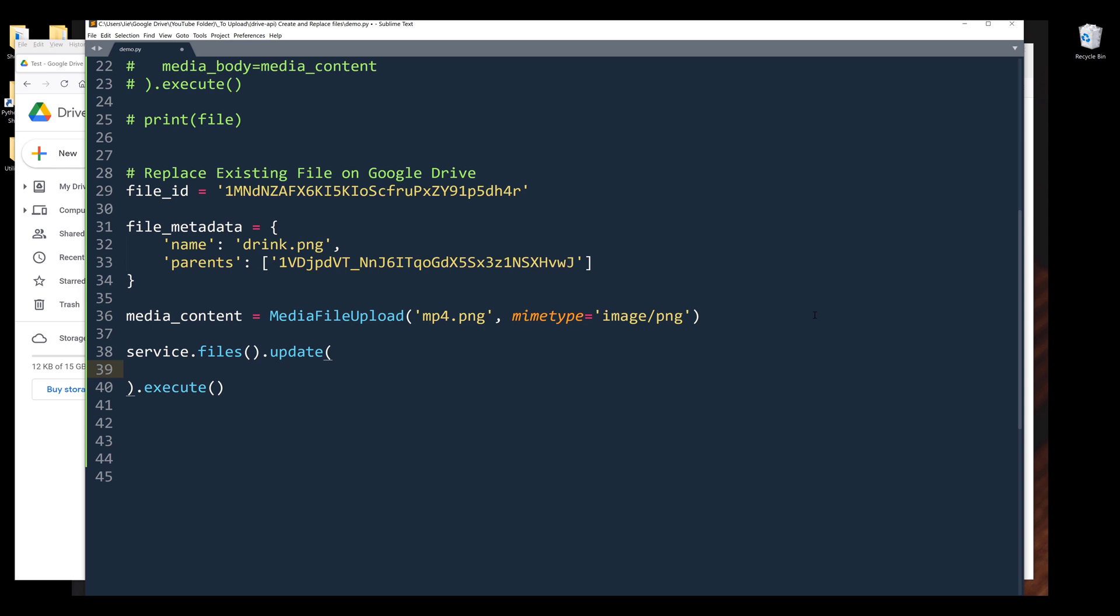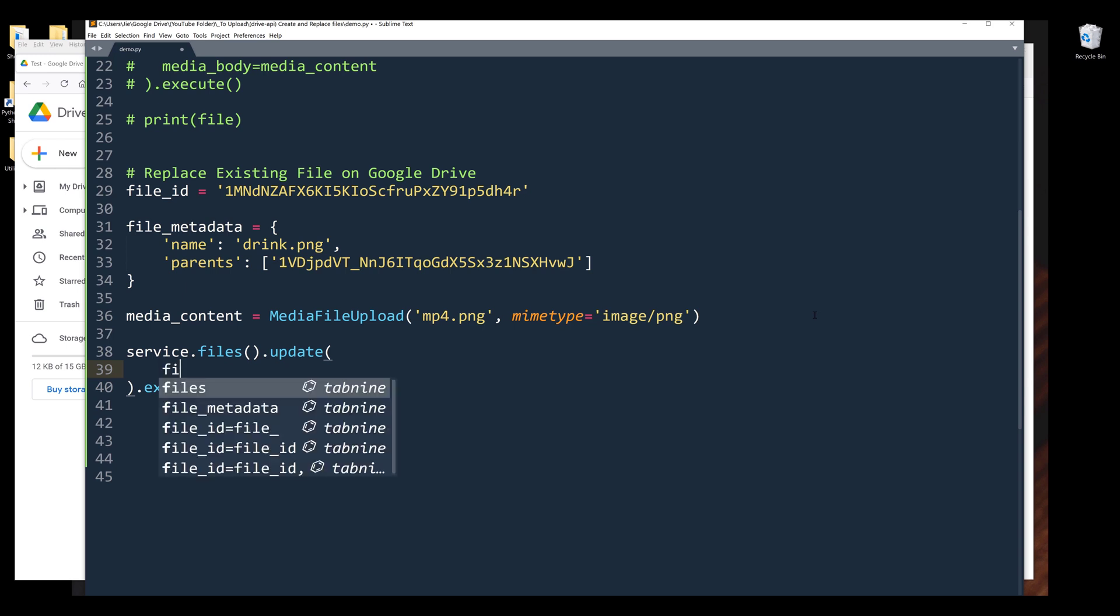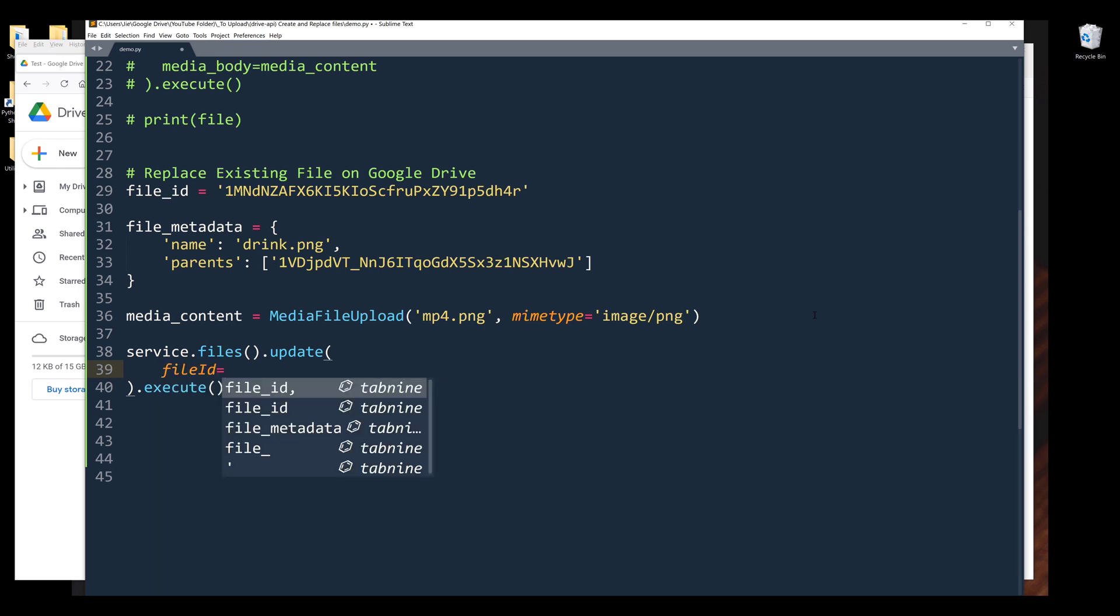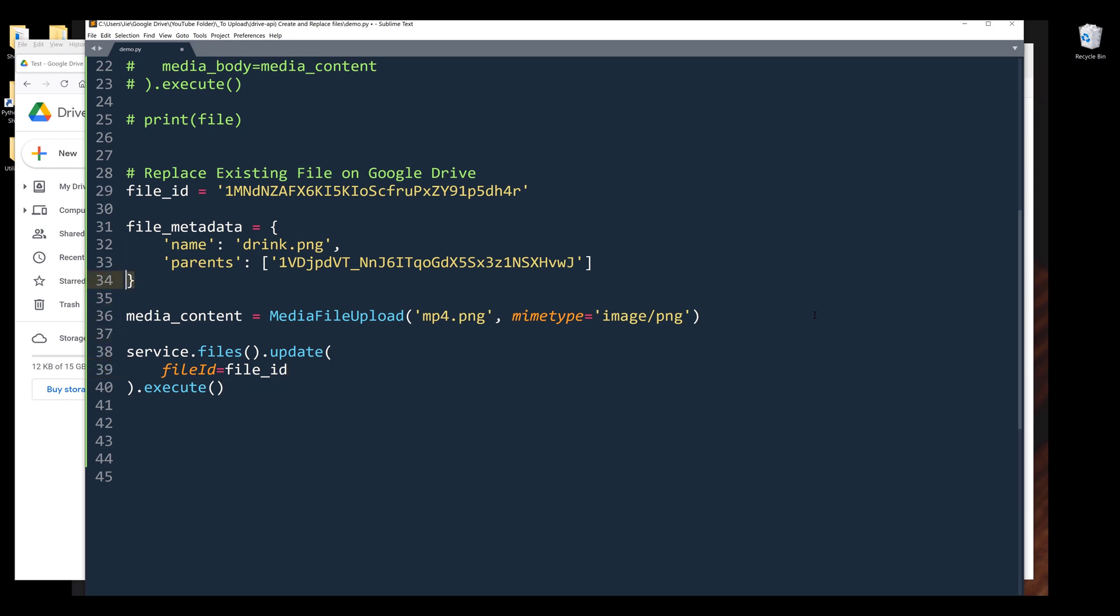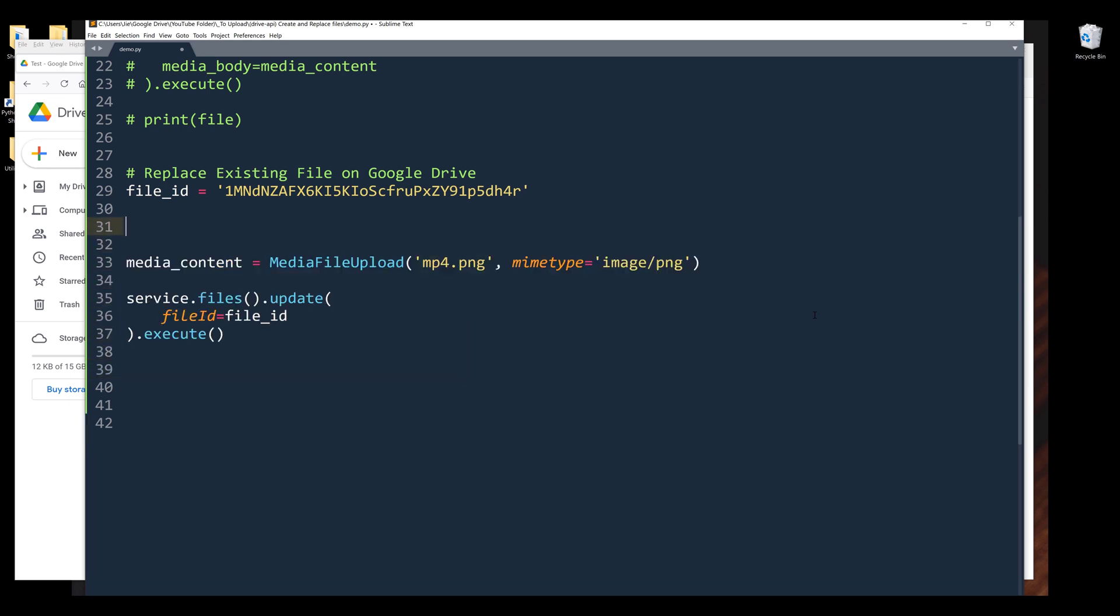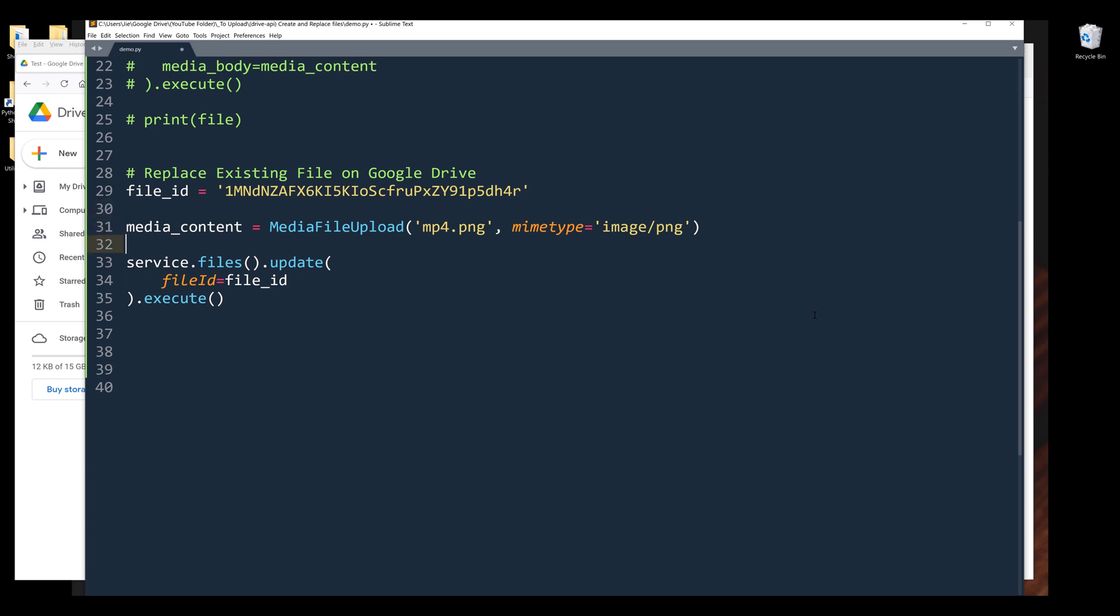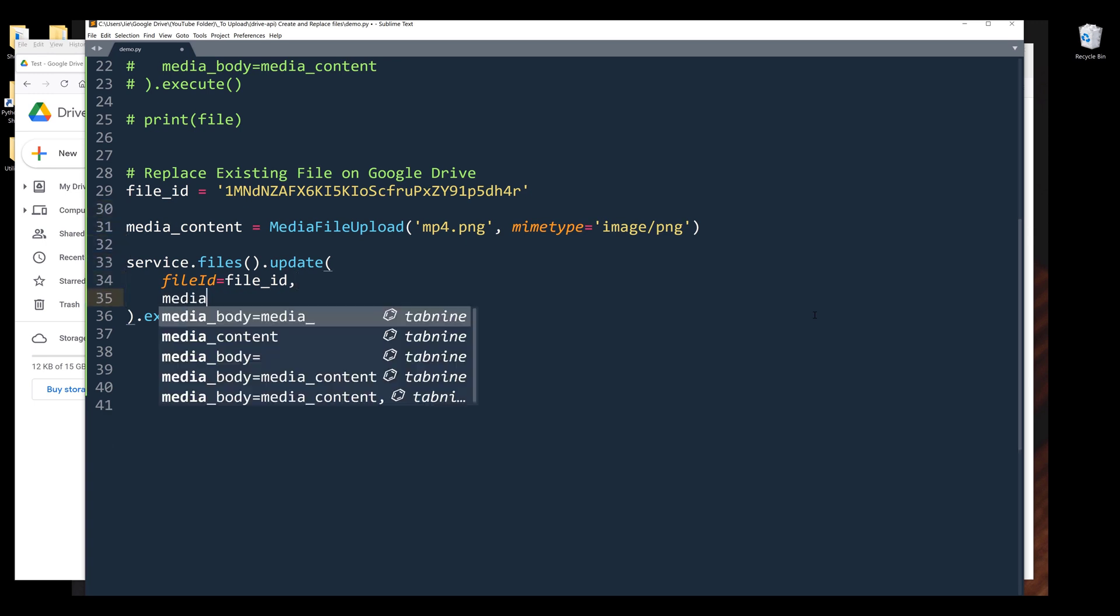I don't need the metadata, so let me remove this code block. Then we need to replace the current existing content with media_body.